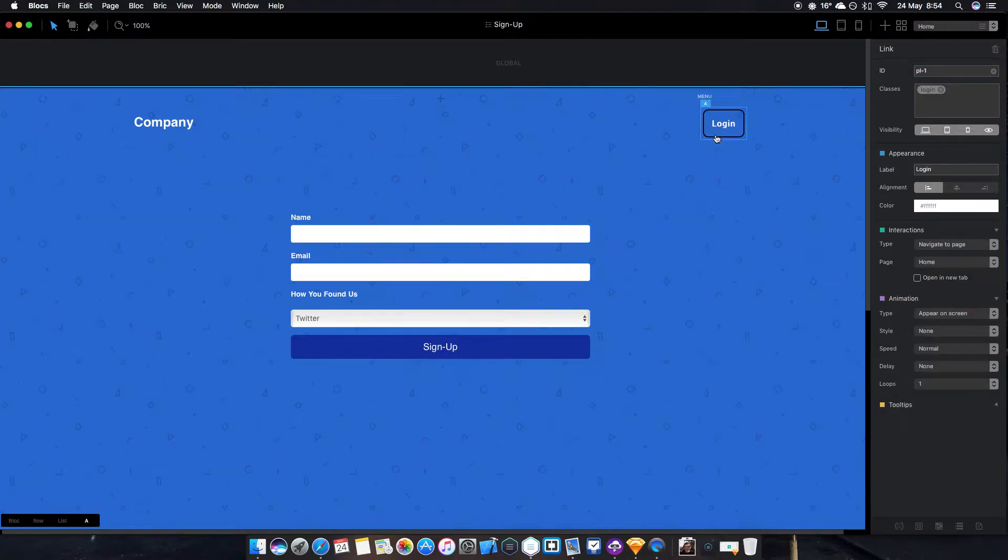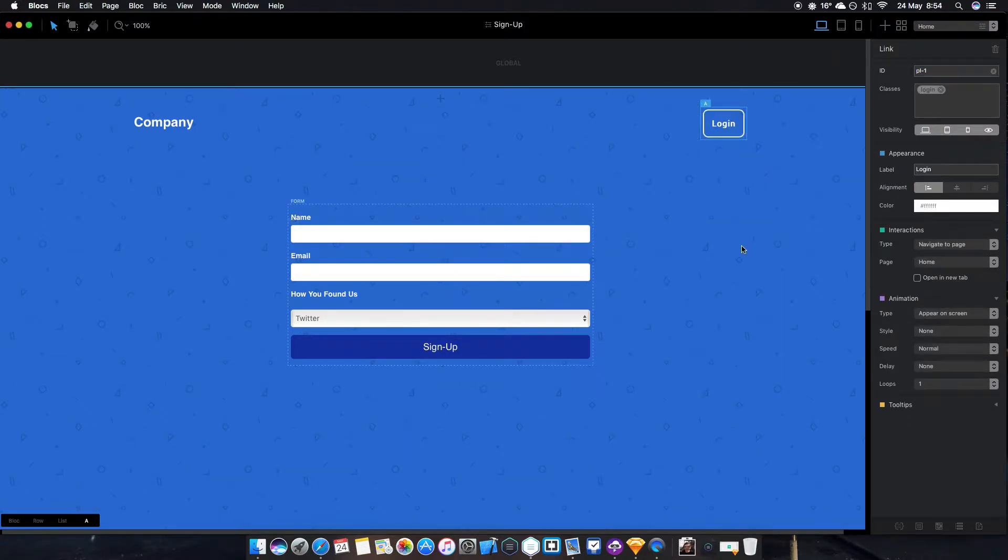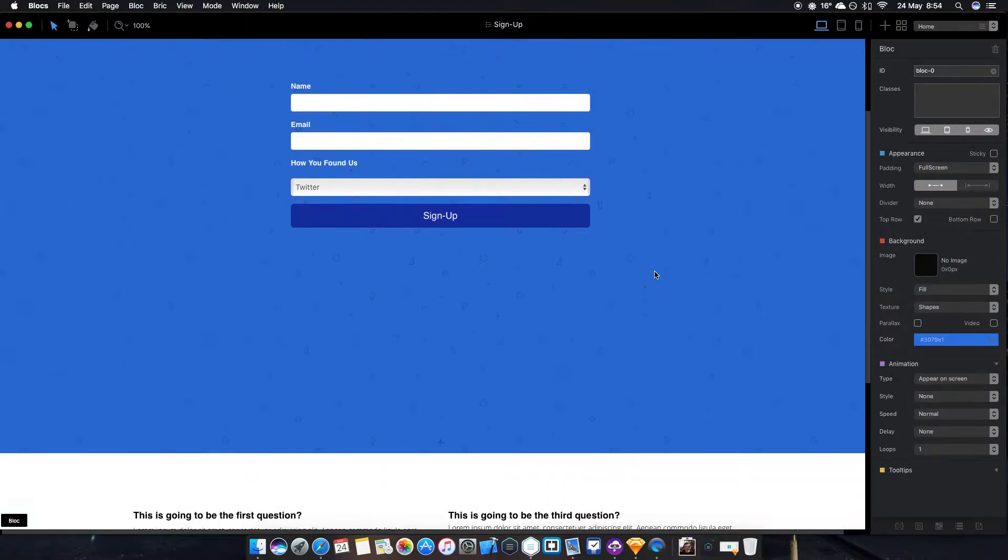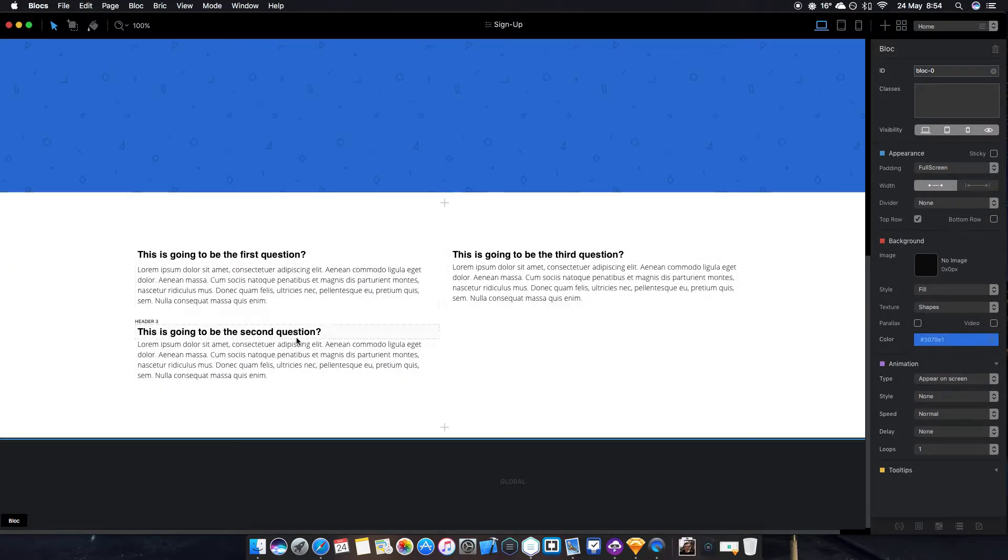There's a nice login button that doesn't actually go anywhere, but if you did have a login form you could have that pop over the top. Looks very cool. Scrolling down you've got a few questions here.